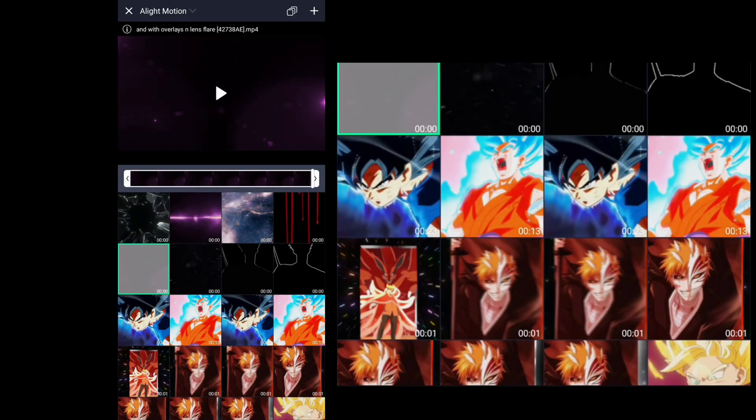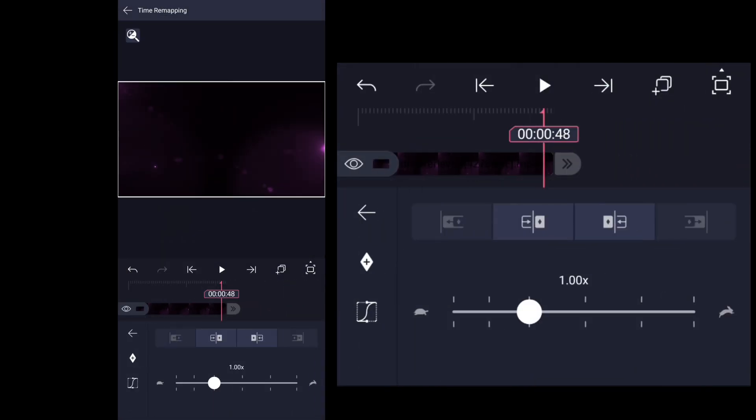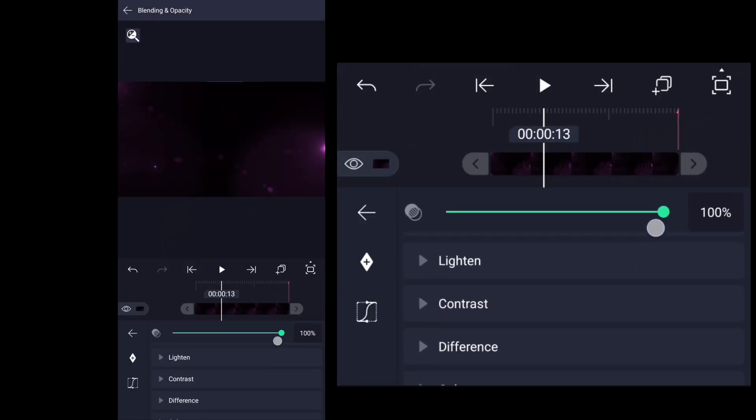Then we're adding lens flare above all layers and then just change blending mode to linear dodge.